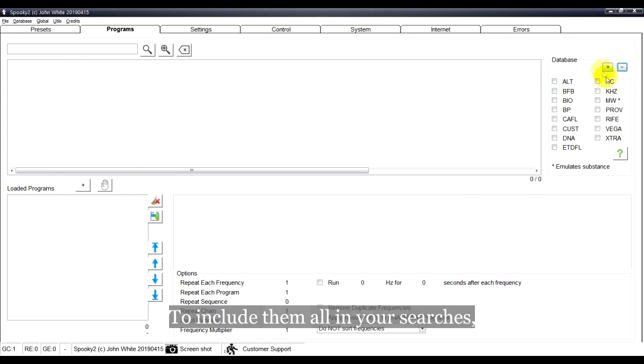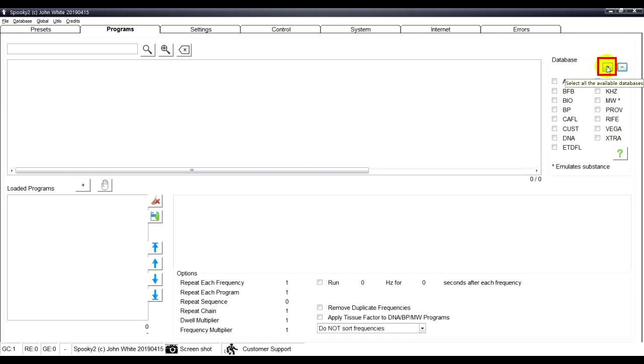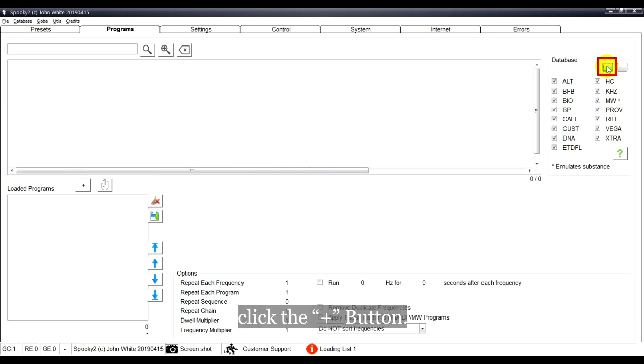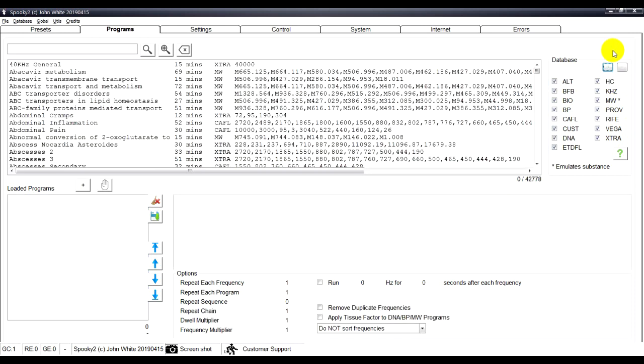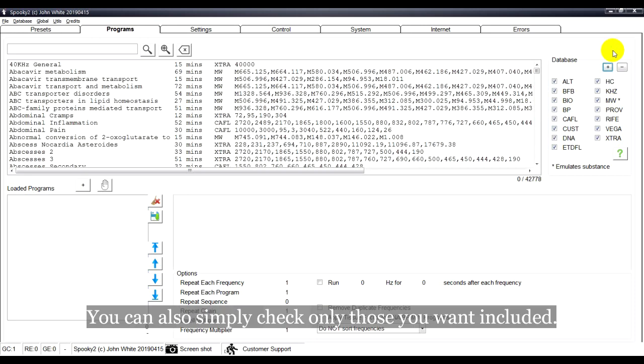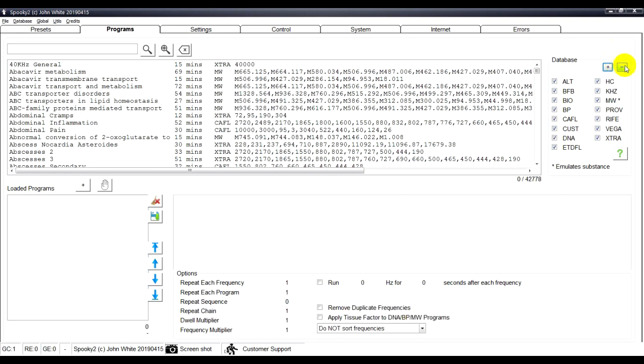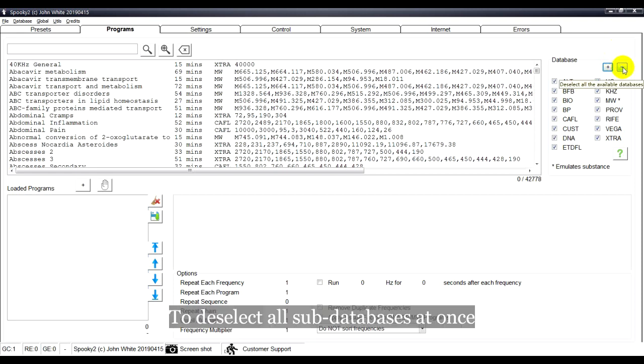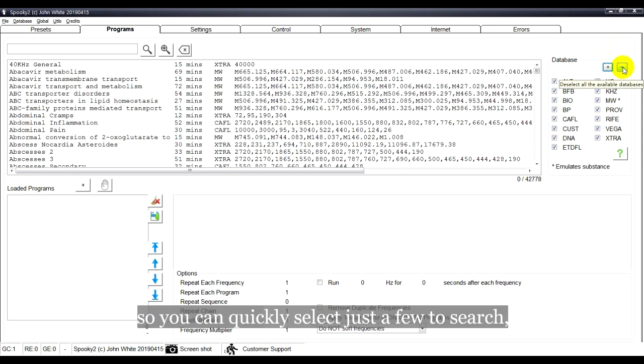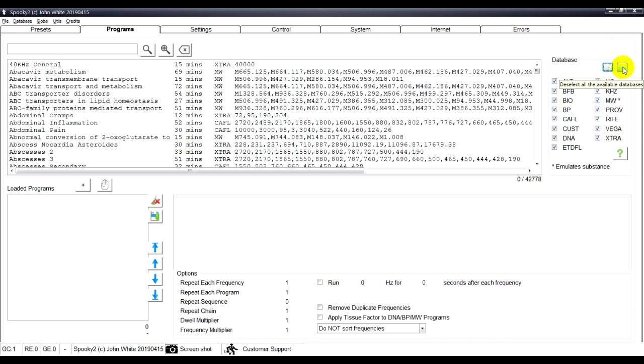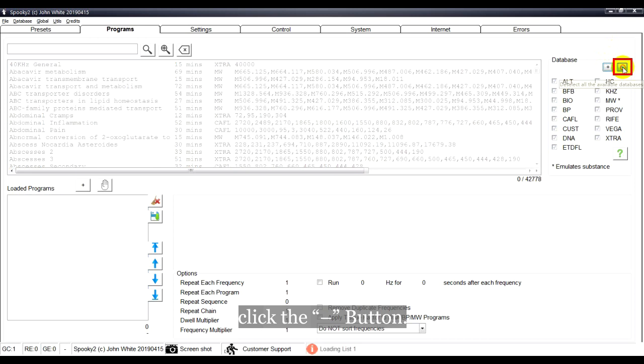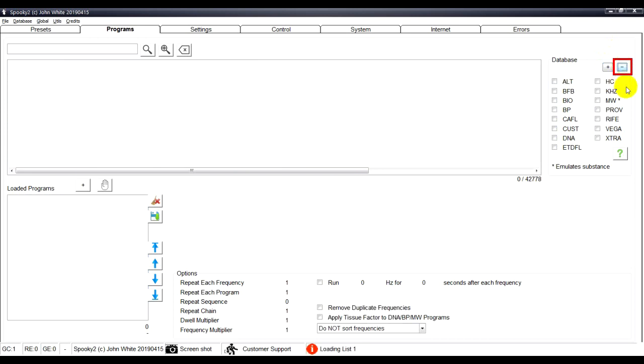To include them all in your searches, click the Add button. You can also simply check only those you want included. To deselect all sub-databases at once, so you can quickly select just a few to search, click the Minus button.